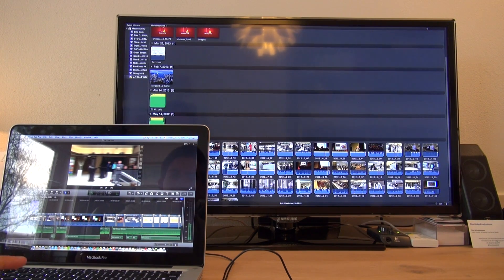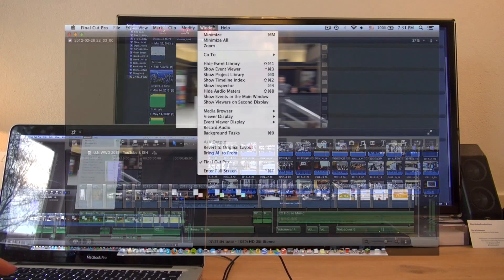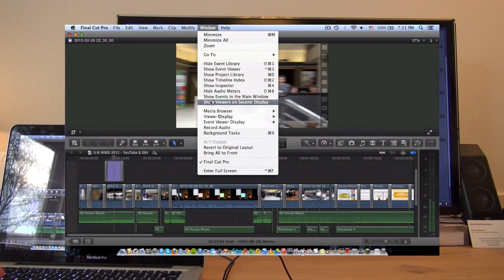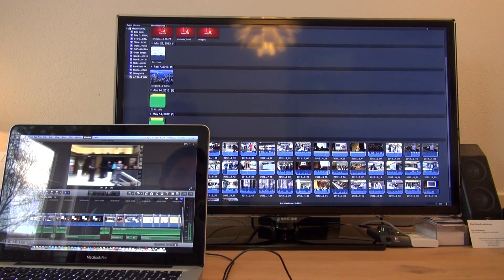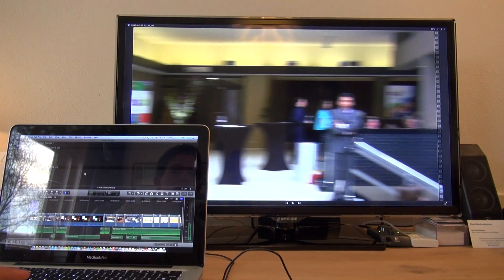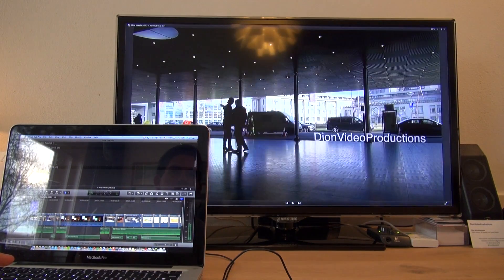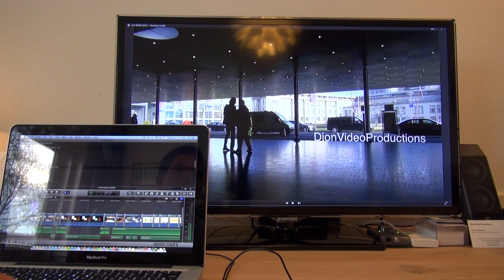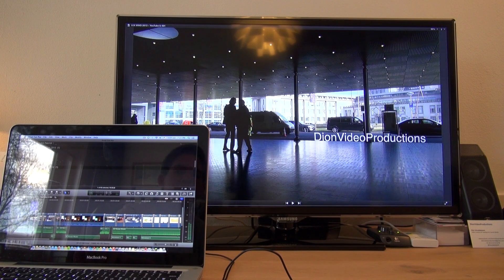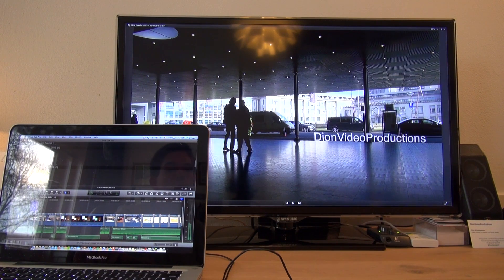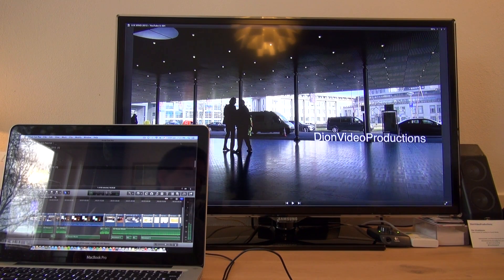To switch this, simply go back into Window and click on Show Viewer on Secondary Display. What this allows you to do is show the Viewer, which is basically the footage being played on your Secondary Display, and have your Project Line and Events list on your main display.